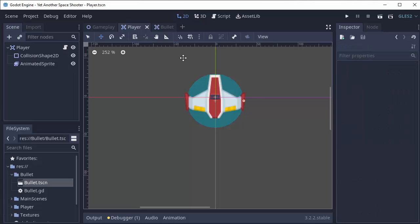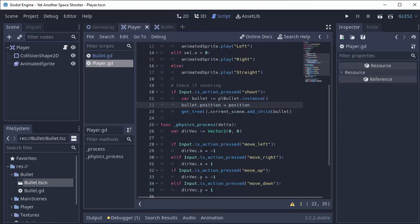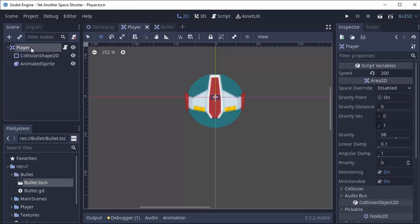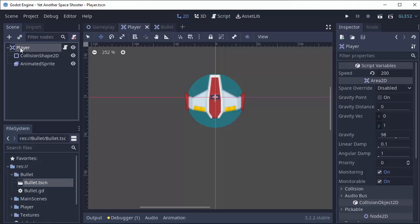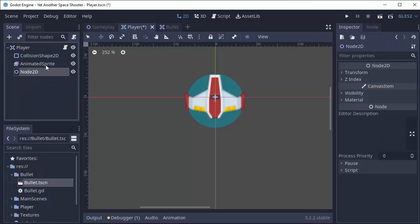Now we could hard code all the positions and just change the position of our bullet whenever we create it in the shoot function, or we can do a little clever trick. In our player scene, I'm going to add a new child node to the root node here, and it's just going to be a normal Node2D, and I'm going to call this Firing Positions.